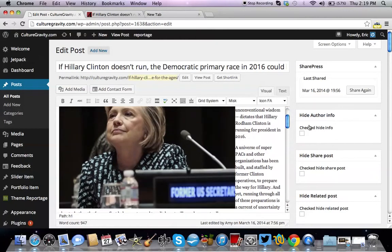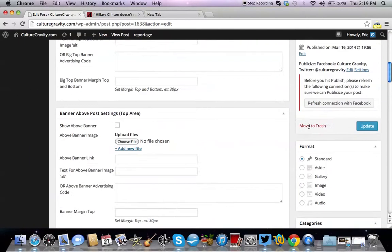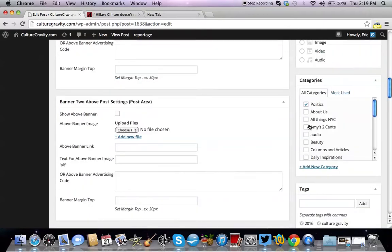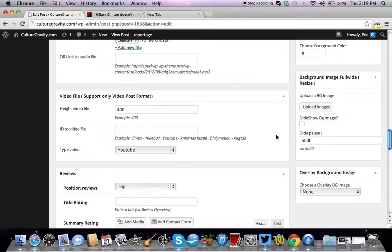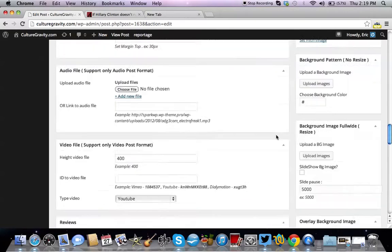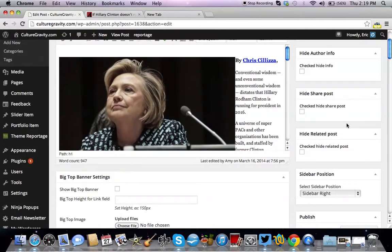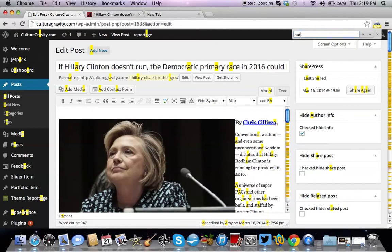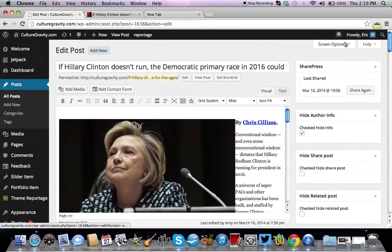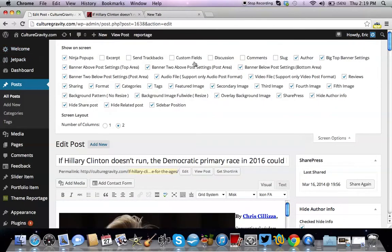There are WordPress themes that come with a feature to disable authorship, to hide authorship, and to enable authorship. With this custom theme specifically, you can see it says 'Hide Author Info' — you just check there. You have to look for it on your theme. If you hit Command+F on a Mac and search for 'author,' you can find where that option is, because each theme is different.